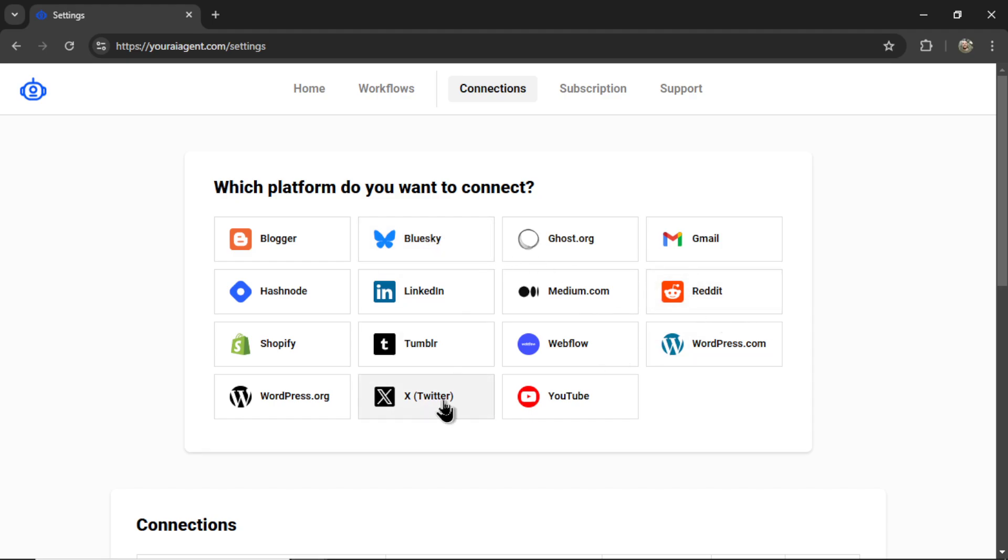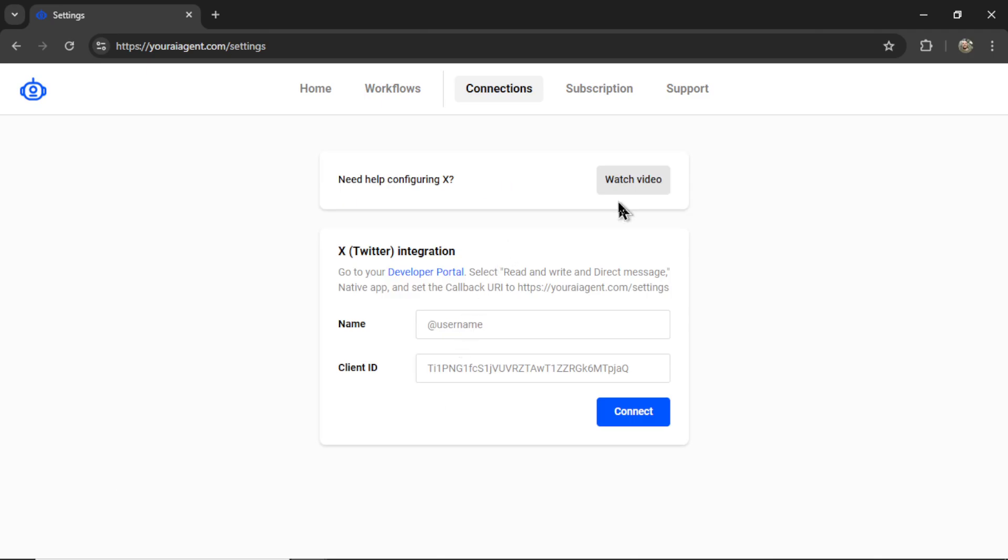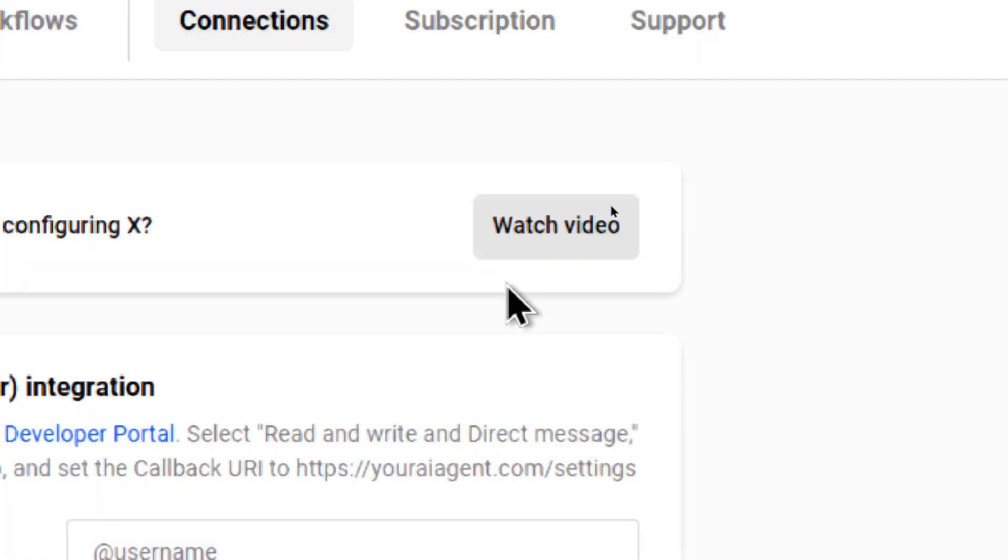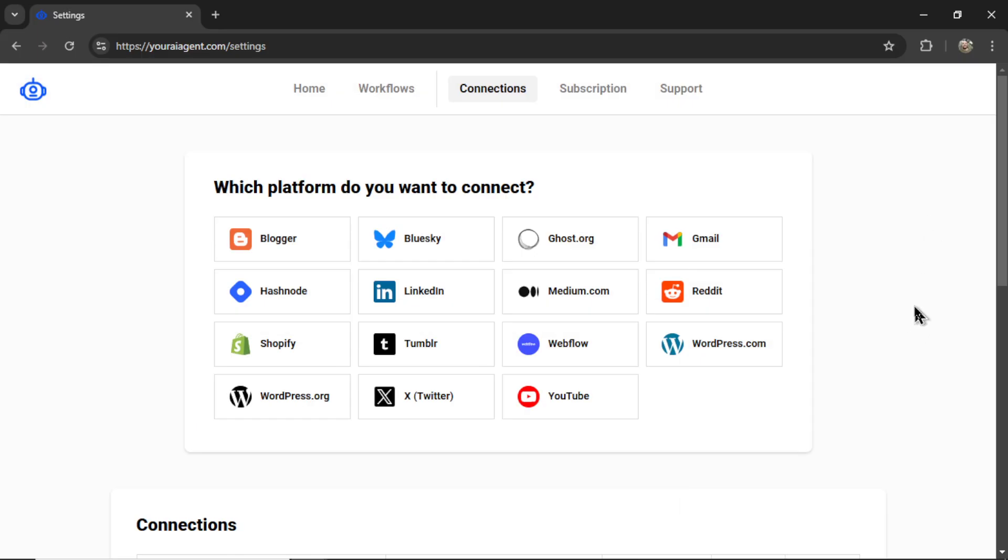when you click on that tab, you'll see this button that says Watch Video. This will teach you how to connect with that platform. As an example, in this video, I'm going to choose Reddit.